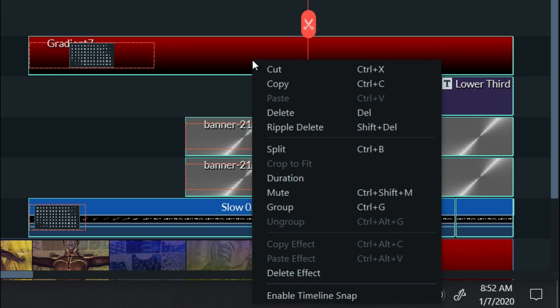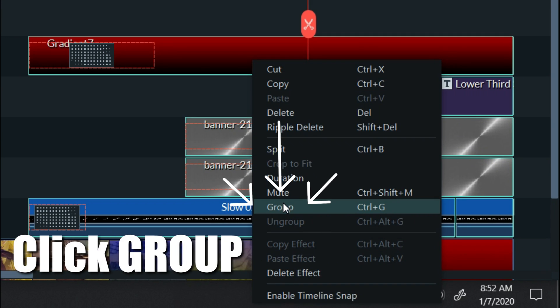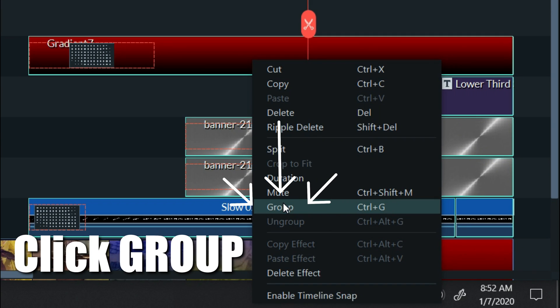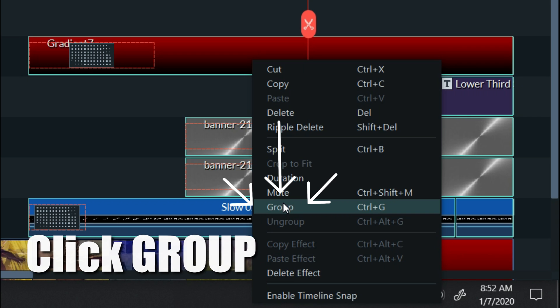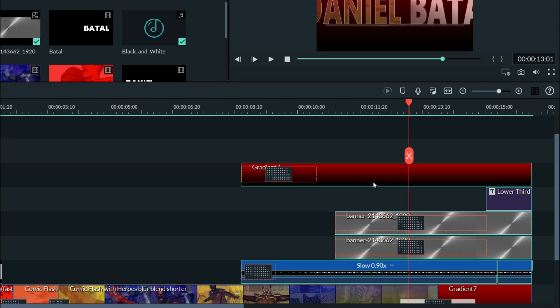Now if I right-click, you'll see the option to group these, which you can also do by hitting CTRL plus G on your keyboard.